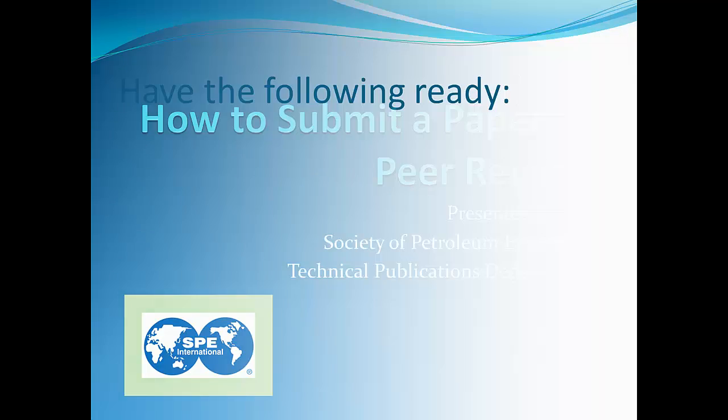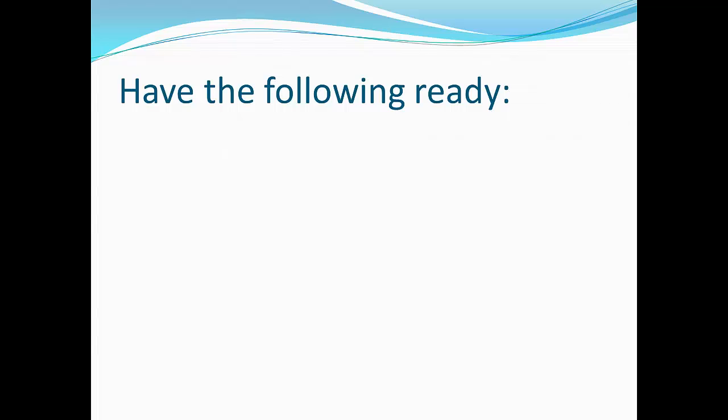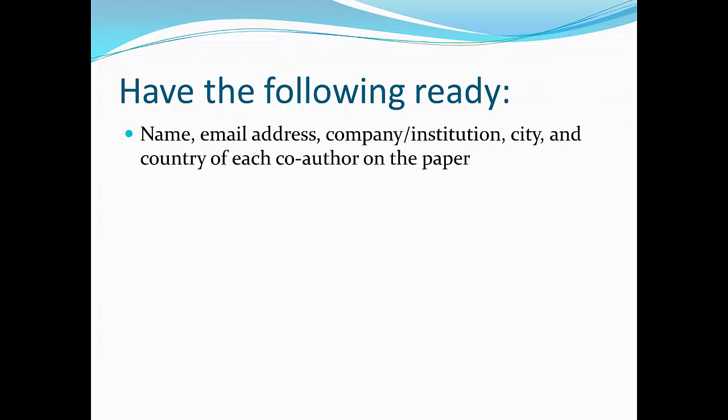You will need the following information available when you submit. First, the name, email address, company or institution, city, and country of each co-author on the paper. Remember that co-authors cannot be created without a unique email address.